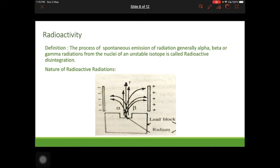In 1898, Madam Curie and her husband extracted two elements — radium and polonium — which were more active than uranium. Polonium is 100 times more active and radium is a million times more active than uranium. It has since been confirmed that all heavy elements are naturally radioactive.